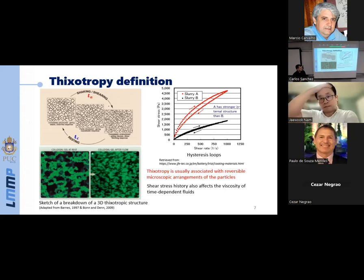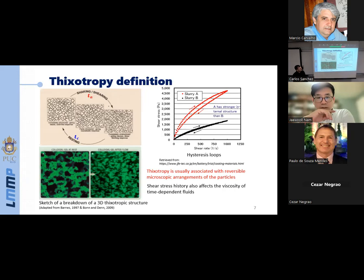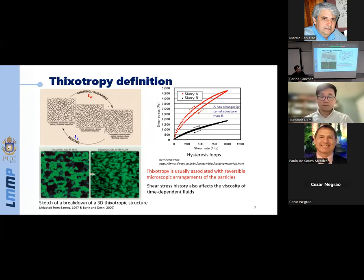Another parameter which influences the flow is shear history. For example, we have two slurries: slurry A, which is highly thixotropic, and slurry B, which is time-independent. In the case of fluid B, no matter if we increase or decrease the shear rate, the flow curve is the same. But in the case of fluid A, we have two curves — one as the shear rate increases and the other as the shear rate decreases.